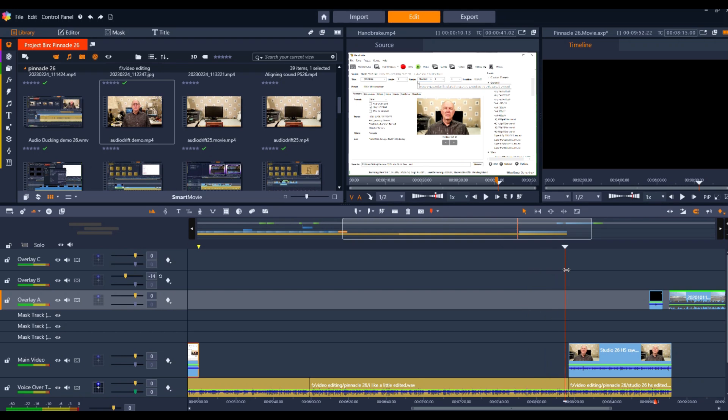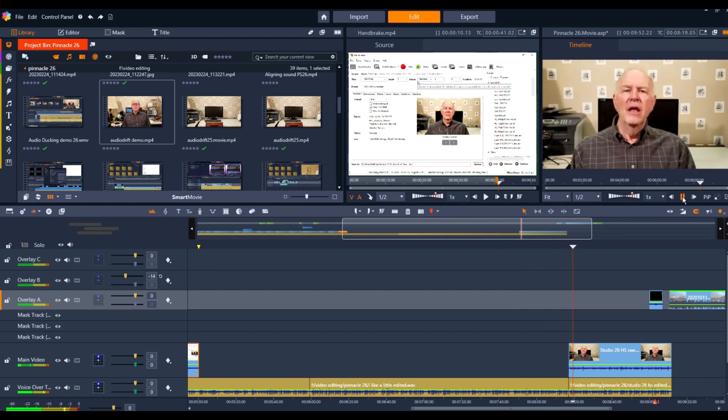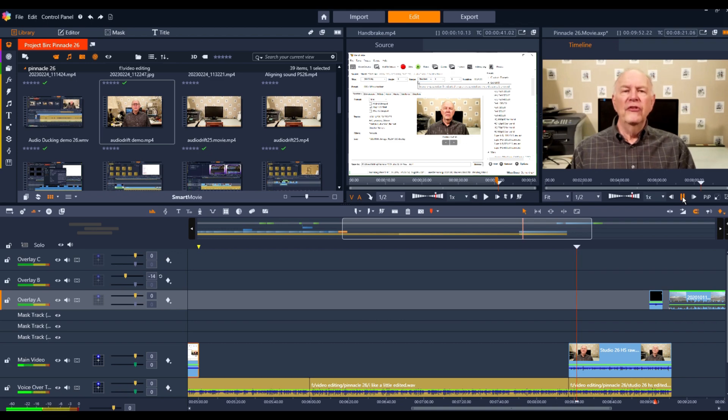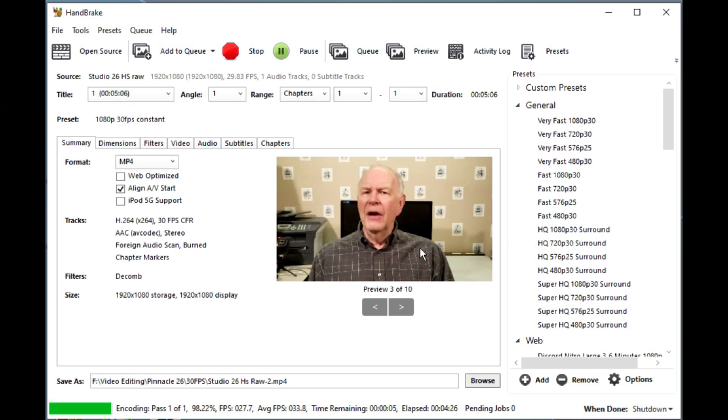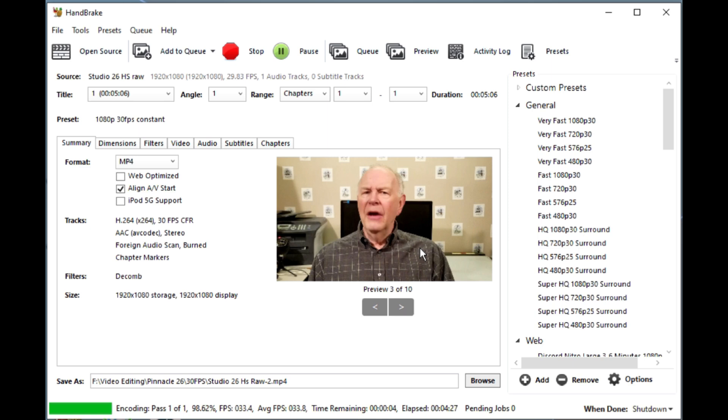I tried editing RAW S7 footage in Studio 26. At first, it appeared to fix the variable frame rate audio drift problem. However, while putting together this video, I found that the problem still exists, and I'll have to run my S7 footage through Handbrake before I can use it on Studio 26.